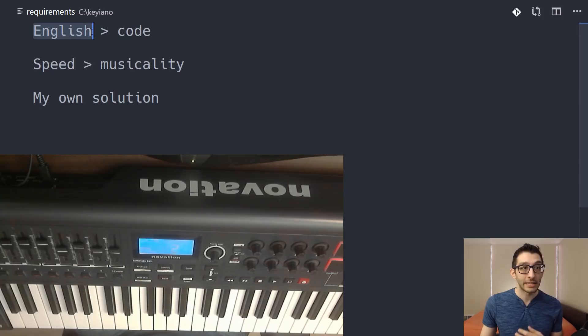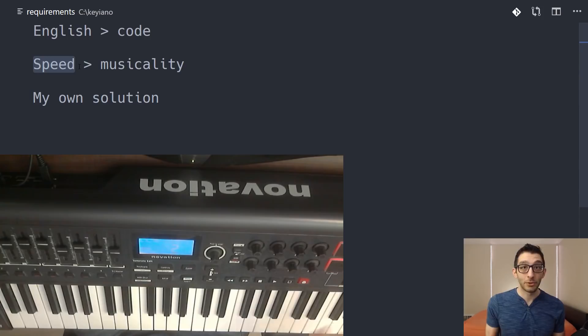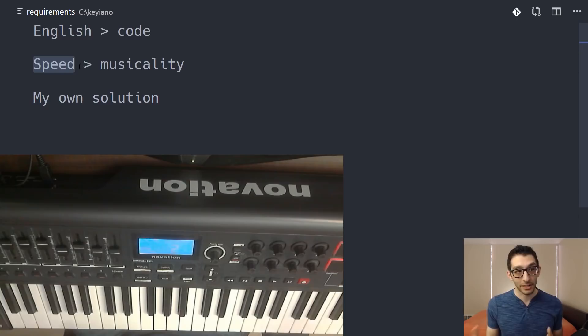One is that I wanted to focus on typing English words and sentences rather than code. When you're typing code, you have a lot more symbols, shortcuts, commands, and you can still do that and I'll show that, but that's not the optimized case here. The second is that I focused on speed instead of musicality. That first little bit of typing that you heard sounded like a cat was walking over the keyboard. That's because I didn't focus on things sounding nice as you typed out English words. I think that'd be very difficult to do.